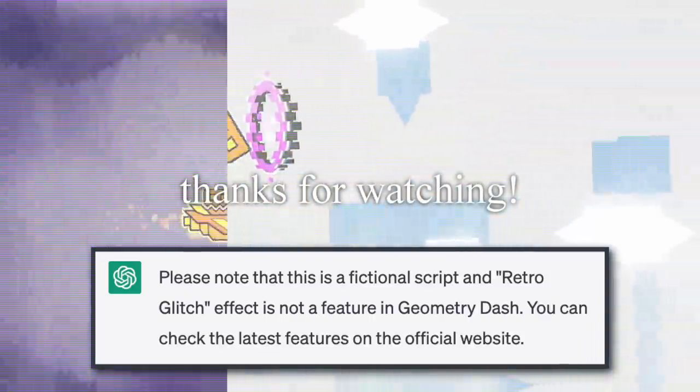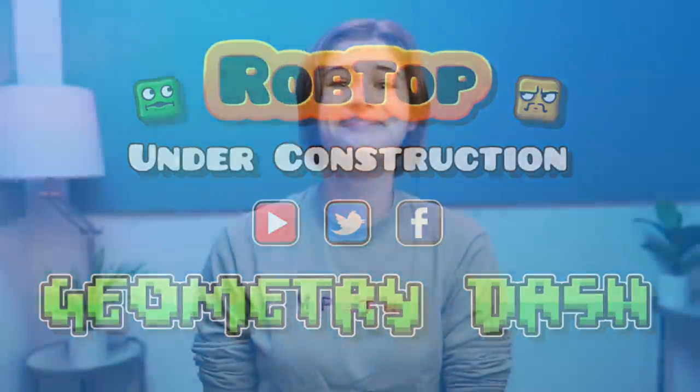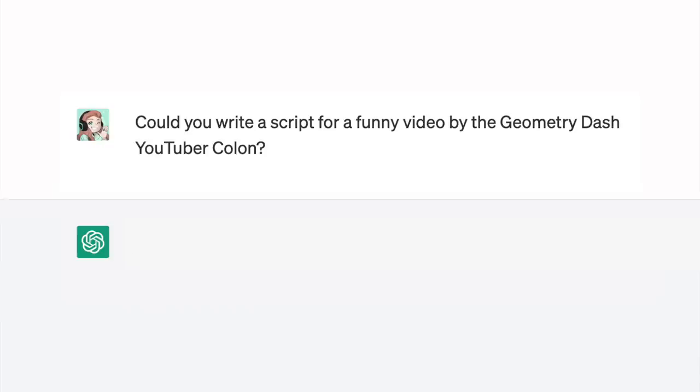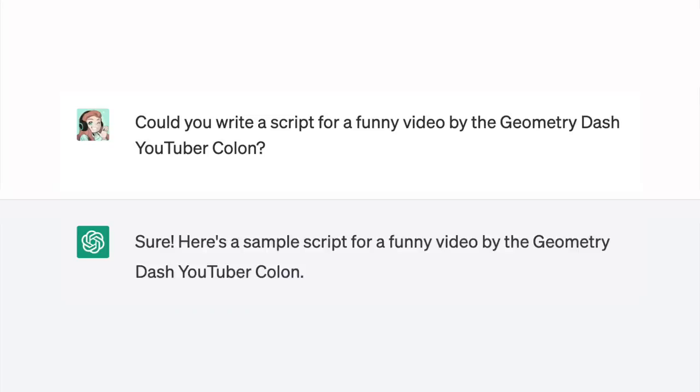Oh, can you check the latest features on the official website? Can you? Can you really? No! You can't actually do that. Okay, well now that I can feel my brain matter disintegrating, I should probably consider not doing this anymore. But before I go, let's try one more thing. Could you write a script for a funny video by the Geometry Dash YouTuber colon? Notice how specific I was that time — I don't think I want to know what it would do if I forgot the 'Geometry Dash YouTuber' part. Sure. Here's a sample script for a funny video by the Geometry Dash YouTuber colon.